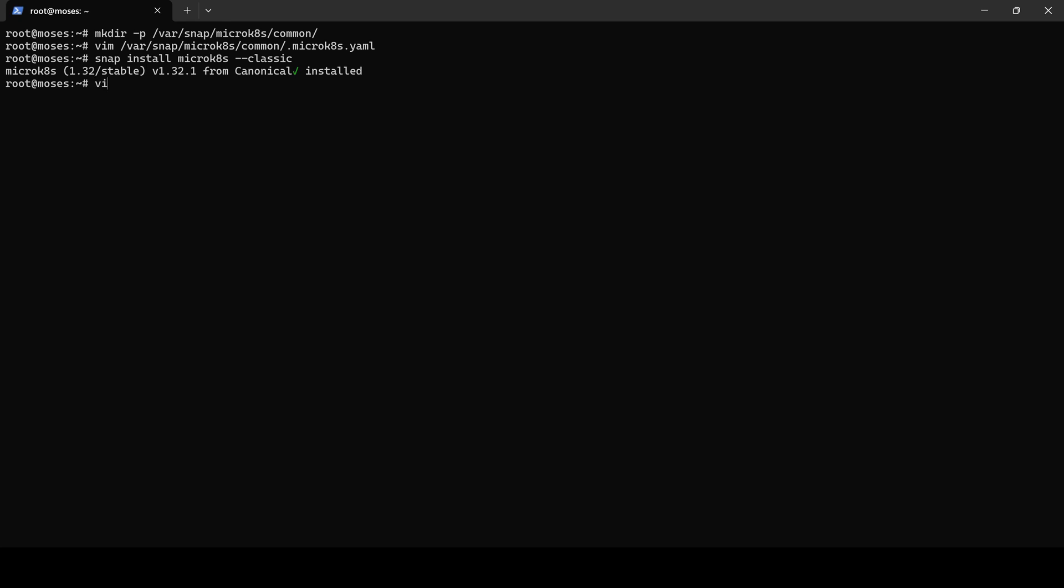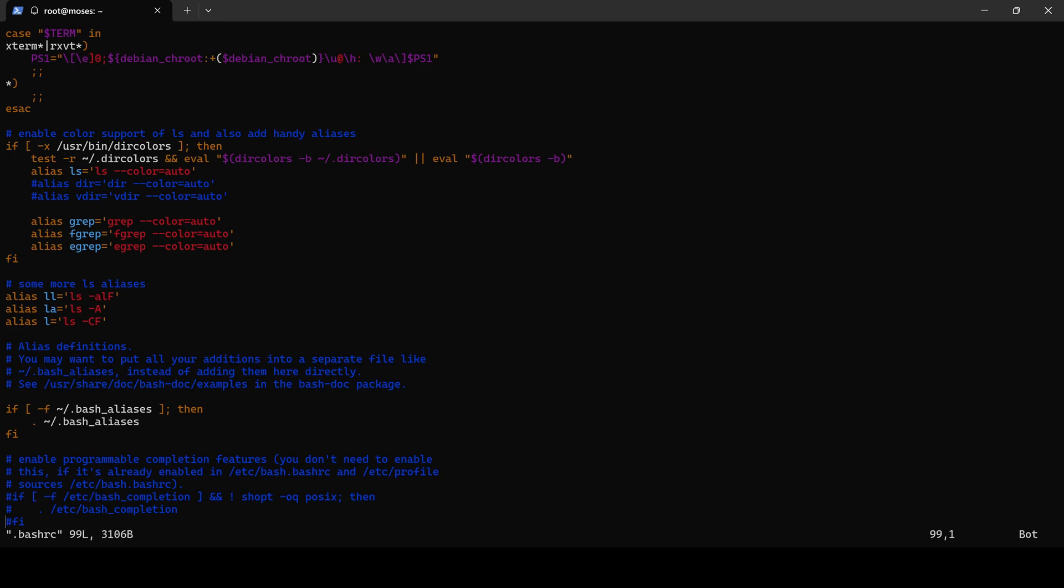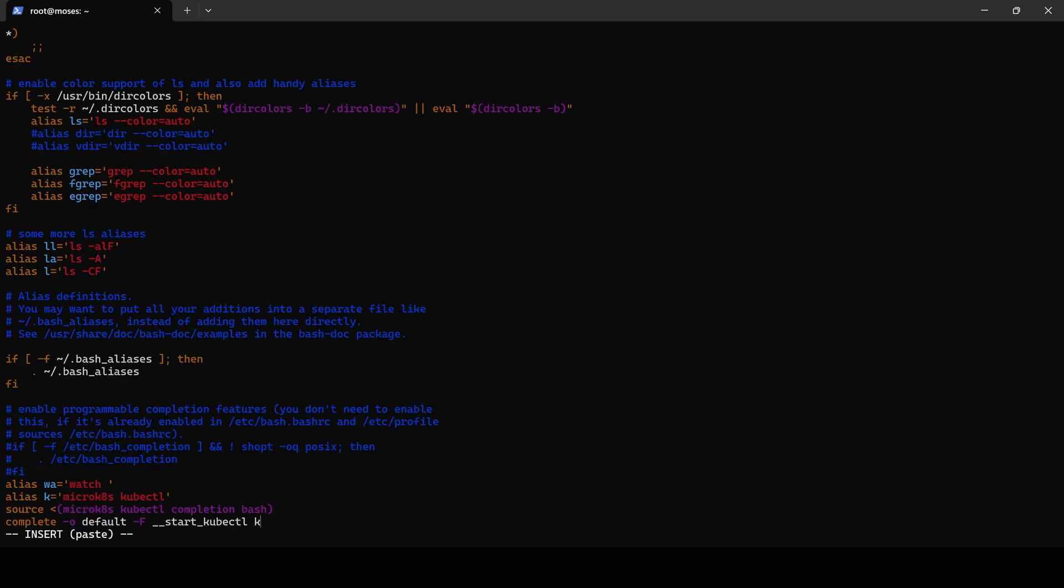Before proceeding I will set up several bash aliases that I use in my everyday routine. The first alias is for the watch command as I prefer it over using kubectl --watch option. The second alias is for kubectl. The final two lines enable autocomplete for both kubectl and its alias.